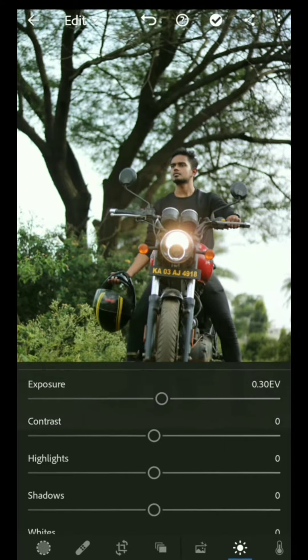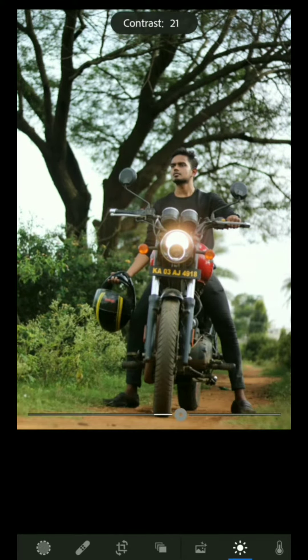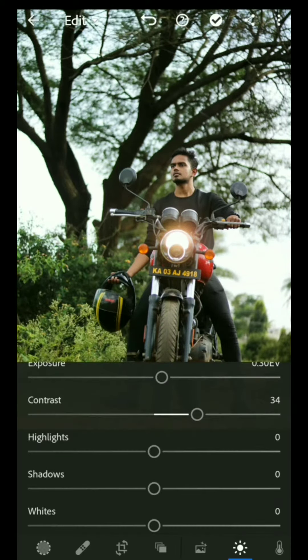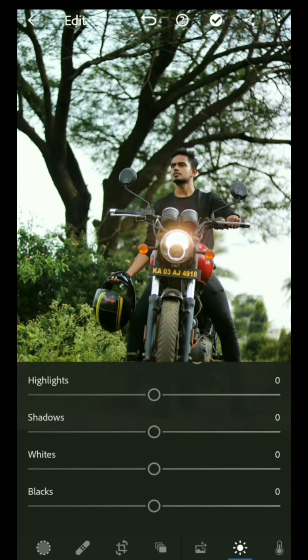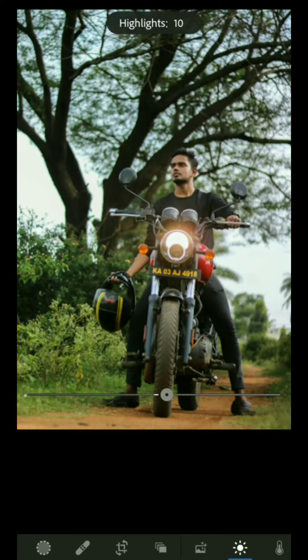Firstly we need to increase the brightness to make the picture a bit brighter, then increase the contrast a bit, and then reduce the highlight fully.